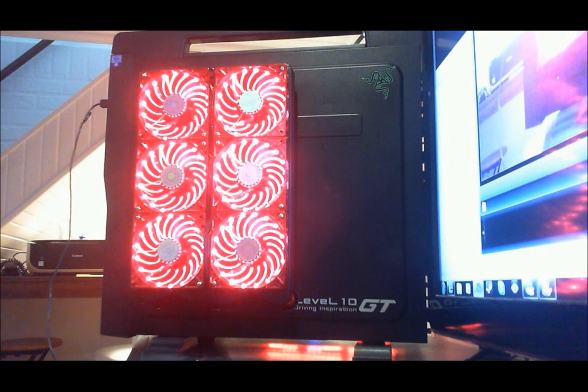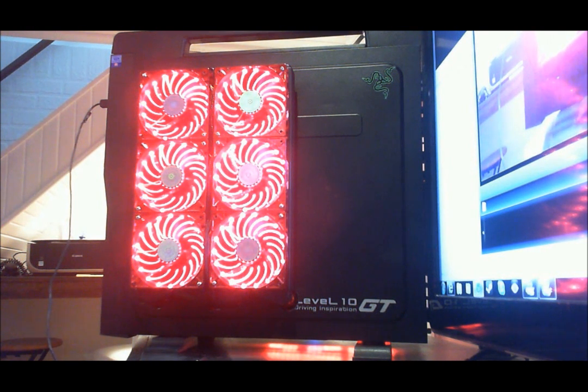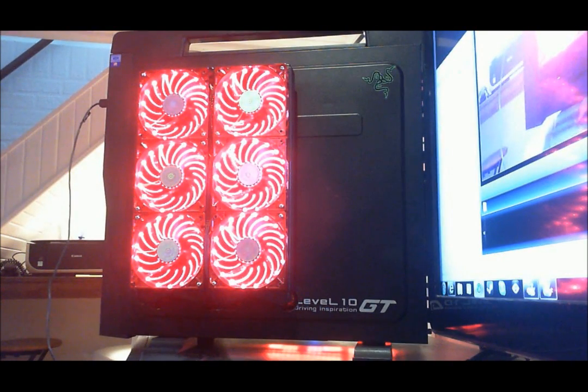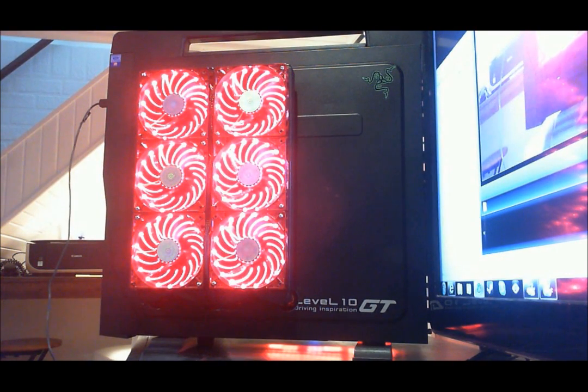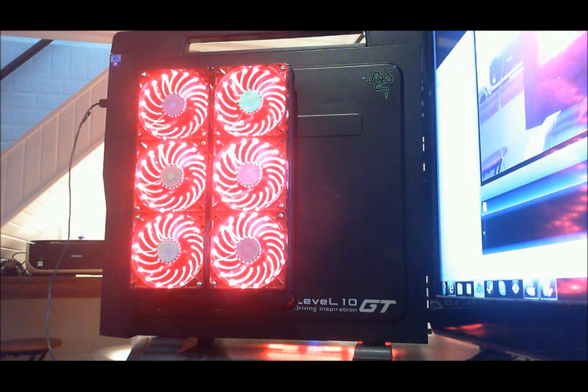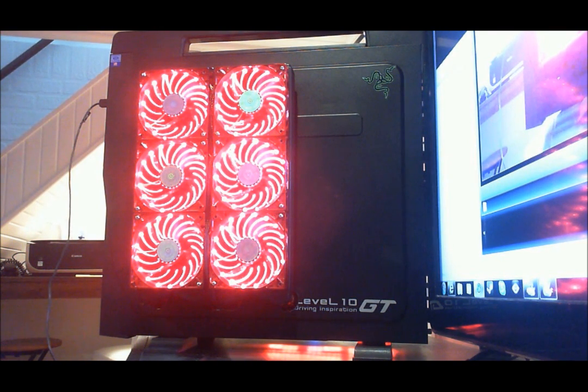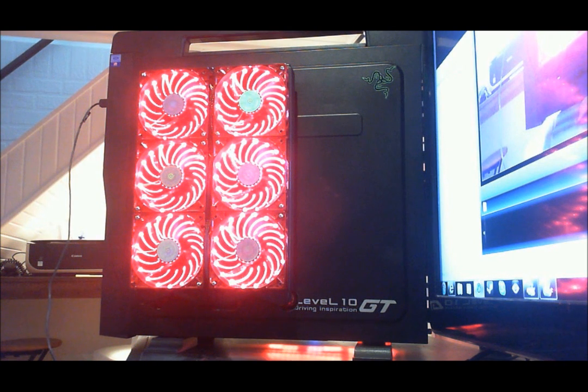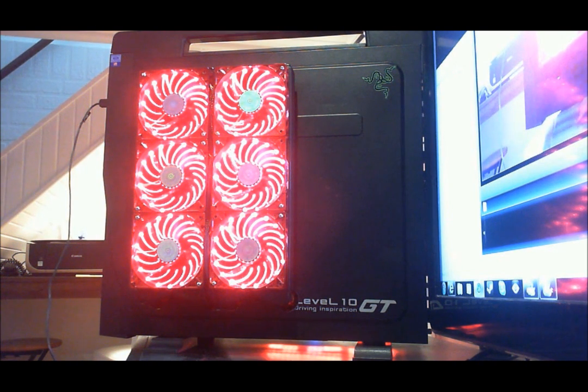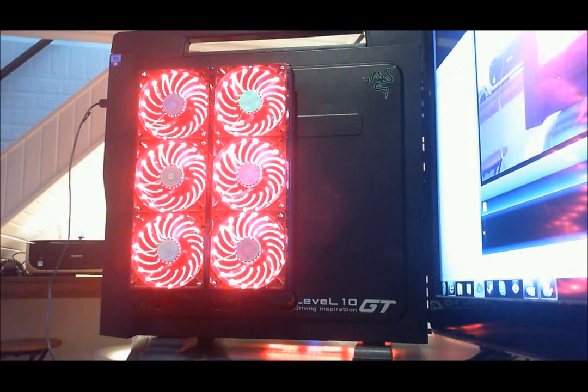Hey guys Dom here. I made a video earlier a few weeks ago about this PC and it was 26 minutes long, so let me bring you on a tour in like a five minute long video of my PC build.